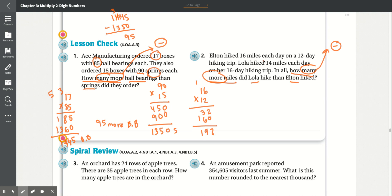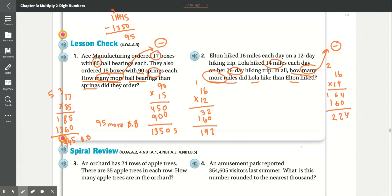Lola hiked 14 miles every day for 16 days, so we multiply 16 times 14. 6 times 4 is 24, carry the 2. 4 times 1 is 4, plus 2 is 6. Add the 0. 1 times 6 is 6, 1 times 1 is 1. Adding: 4, 6 plus 6 is 12 carry the 1, 1 plus 1 is 2 — Lola hiked 224 miles. Now subtract 224 minus 192. 4 minus 2 is 2. 2 is less than 9, so borrow — 12 minus 9 is 3, 1 minus 1 is 0. So Lola hiked 32 more miles.